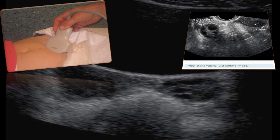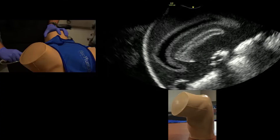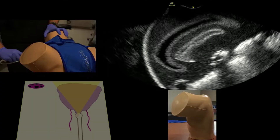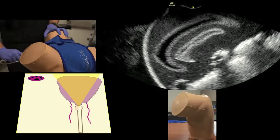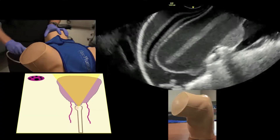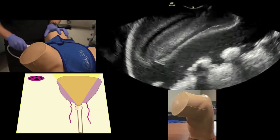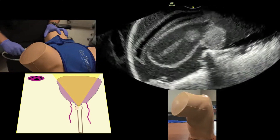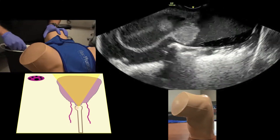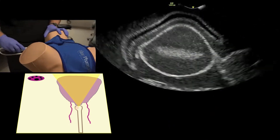On axial transabdominal ultrasound, the ovary is seen lateral to the uterus. In the case of an axial transvaginal scan, reposition the probe into the fornix to angle towards the adnexa.